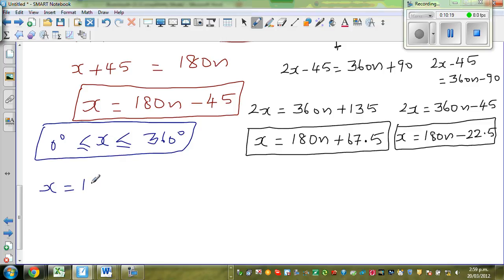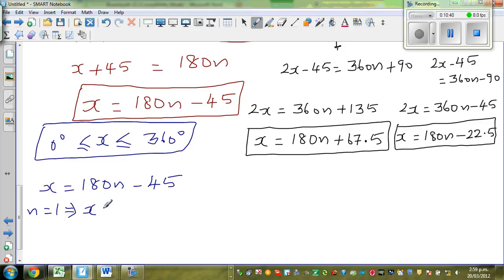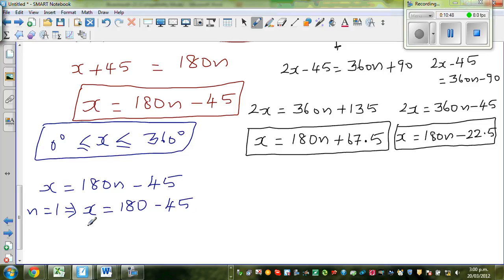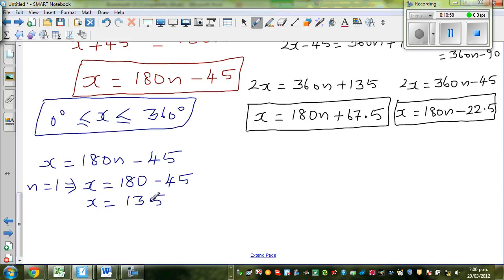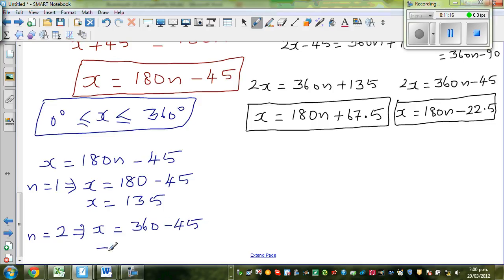For x = 180n − 45: if n = 1, x = 180 − 45 = 135. If n = 2, x = 360 − 45 = 315. For x = 180n + 67.5: if n = 0, x = 67.5. If n = 1, x = 180 + 67.5 = 247.5. So we have four answers so far: 67.5, 135, 247.5, and 315.